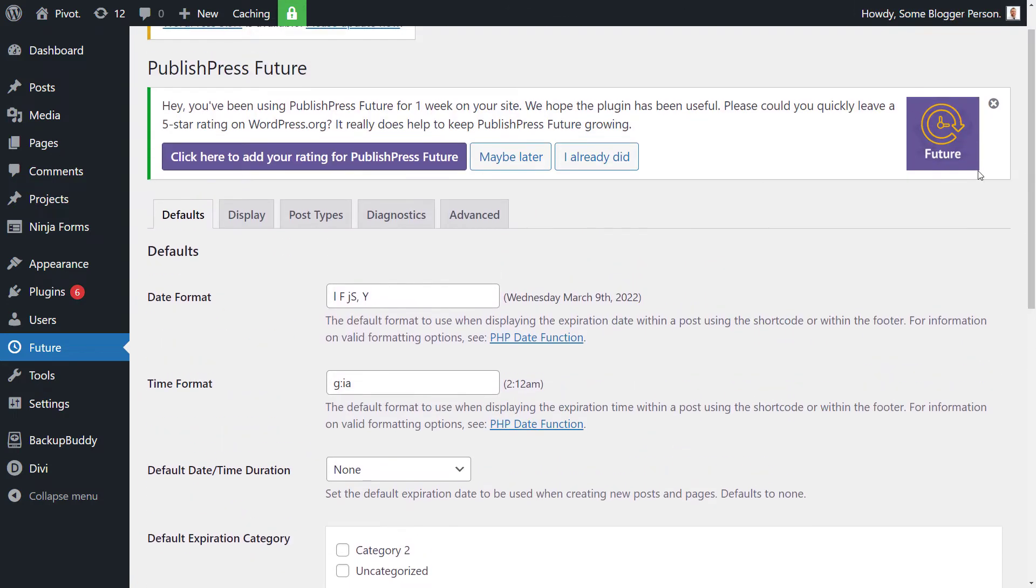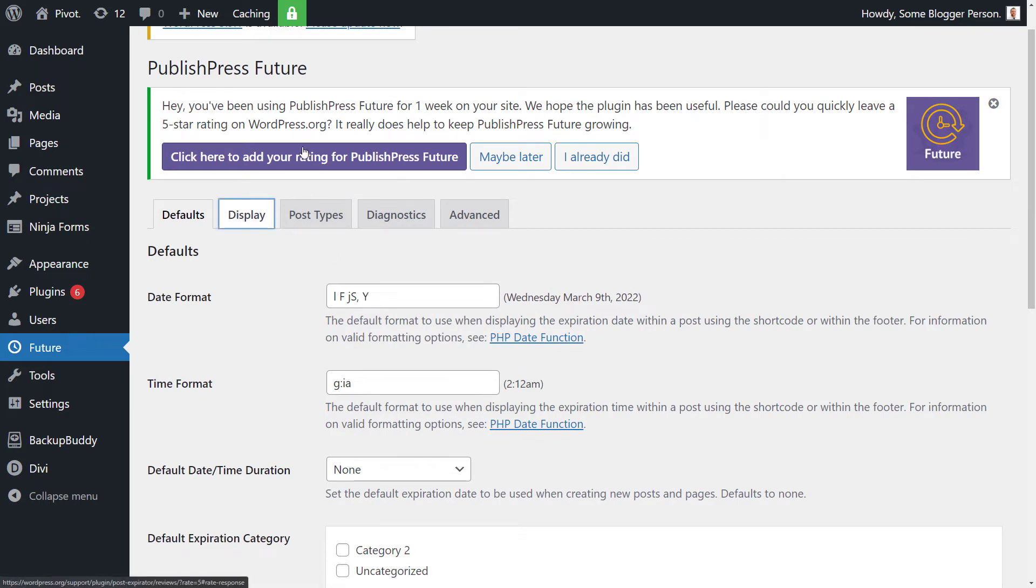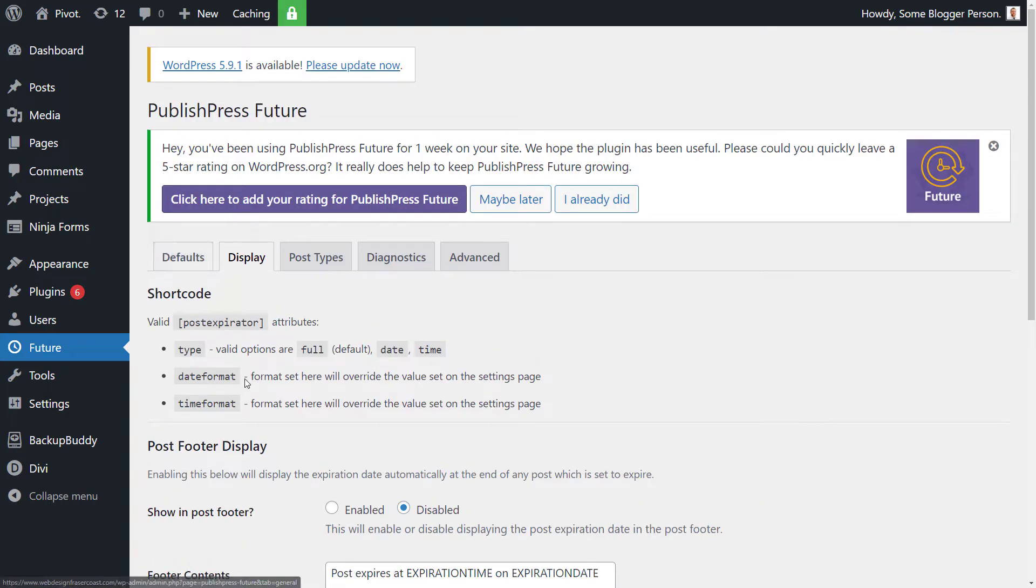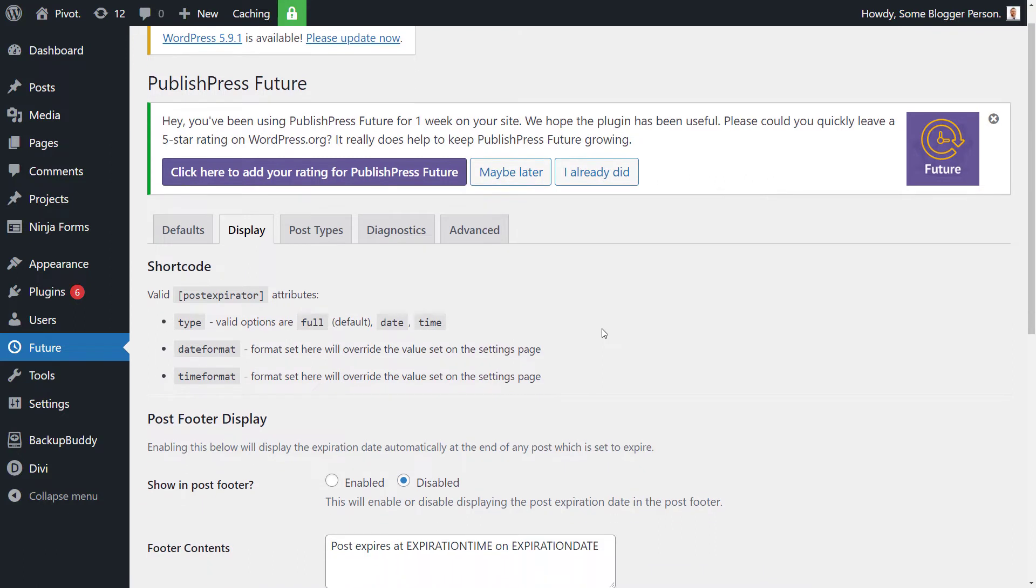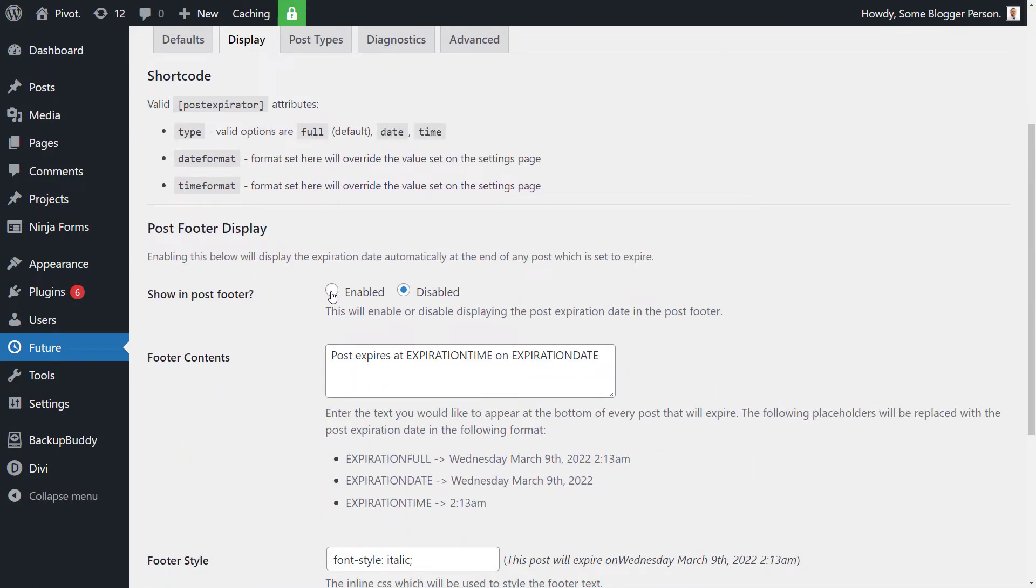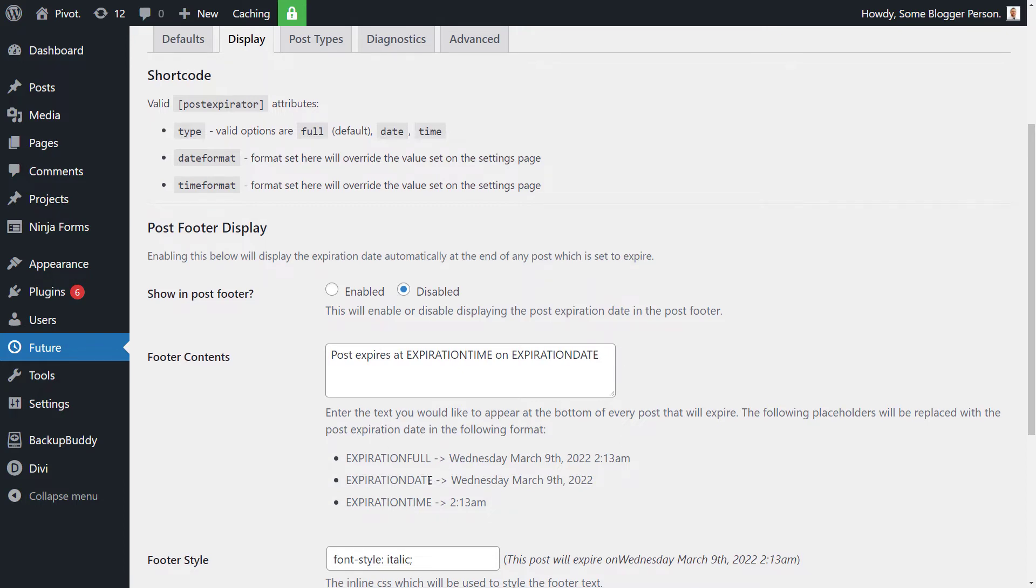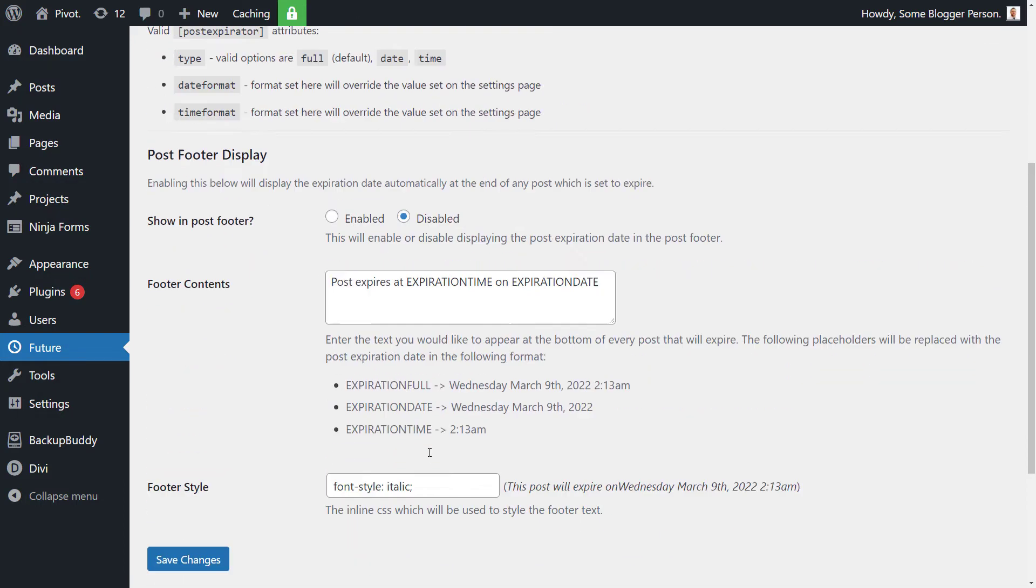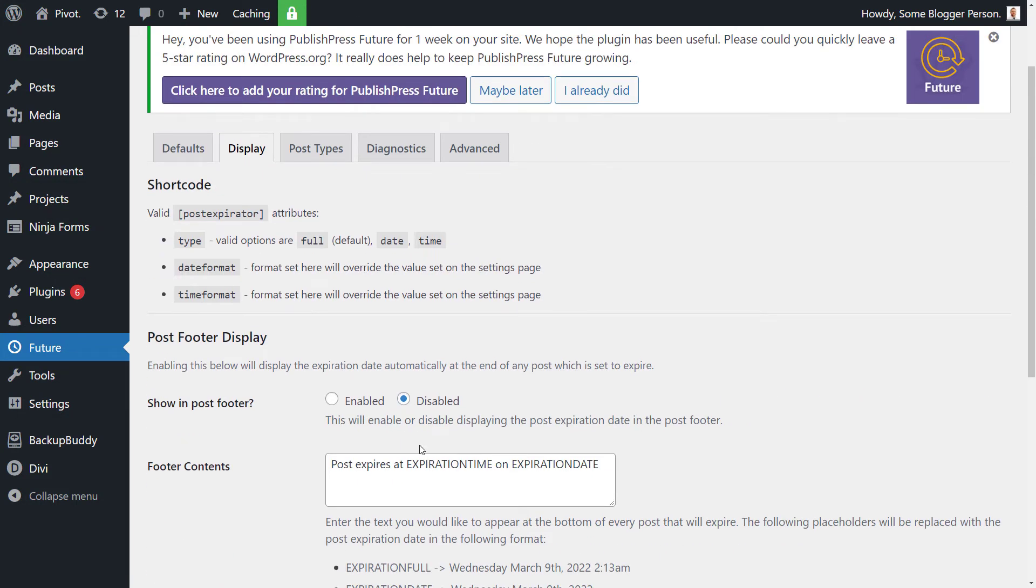If we go back up the top and the next tab, there is a display and you just wanted to go through these options, check them out. This will allow you to actually enable if you put a footer at the bottom of the blog post. So that way, if you do have a date set for it, it will actually come up saying, you see his post expires at expiration time and expiration date. So you can see basically how that works. It just inserts itself to the bottom of the post.